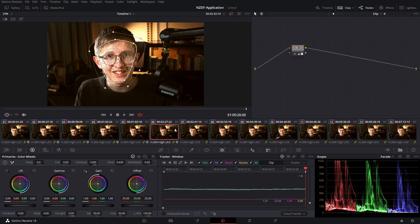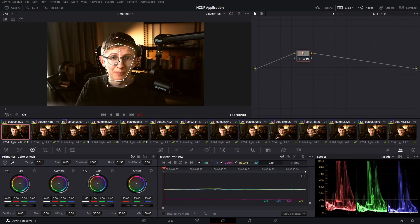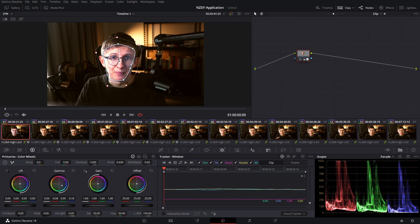Now a very common task is that a client will come in or you'll come in on another grading day and you'll want to adjust your mask. So you want to push a lot of blue into this shot and now you need this change to ripple across all of your interview shots.